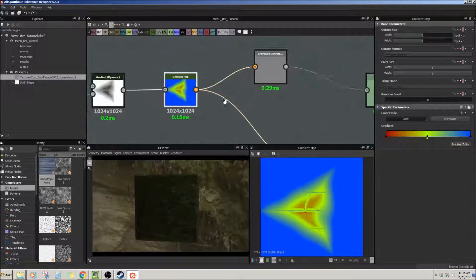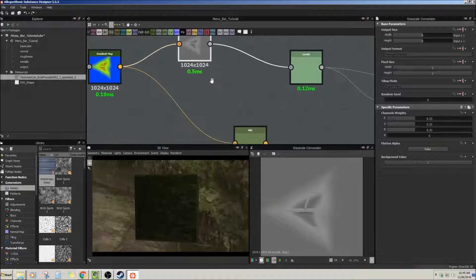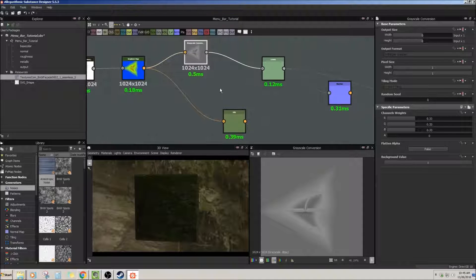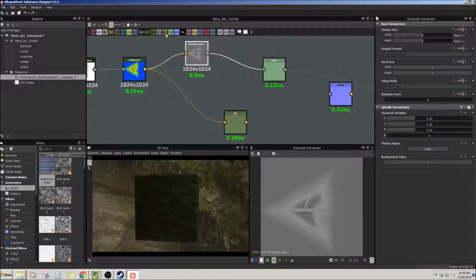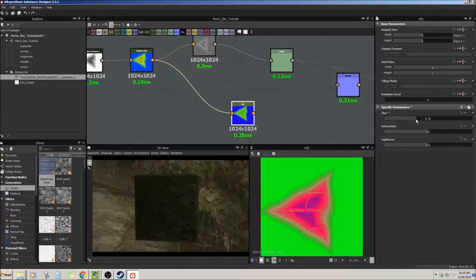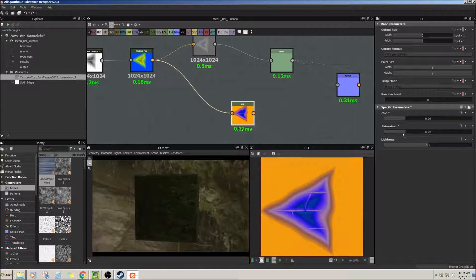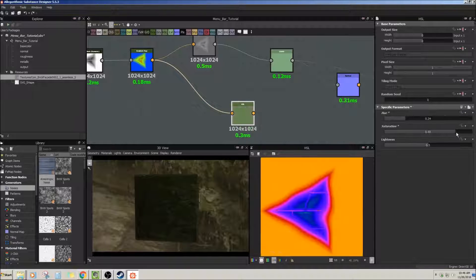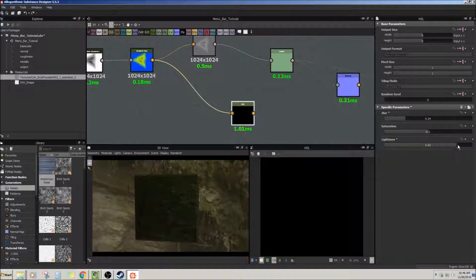Next is HSL — hue, saturation, and lightness. Anyone who uses Photoshop knows this is super important. You use this a lot when creating textures. Essentially you can change the hue of things, change the saturation, make things grayscale, blast the saturation up, and adjust lightness to make things completely dark or completely bright. Lots of control in the HSL.